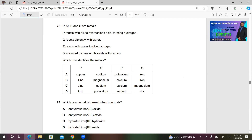Here's question number 26. P, Q, R, and S are metals. P reacts with dilute hydrochloric acid forming hydrogen. Q reacts violently with water. R reacts with water to give hydrogen. S is formed by heating its oxide with carbon. Which row identifies the metals?